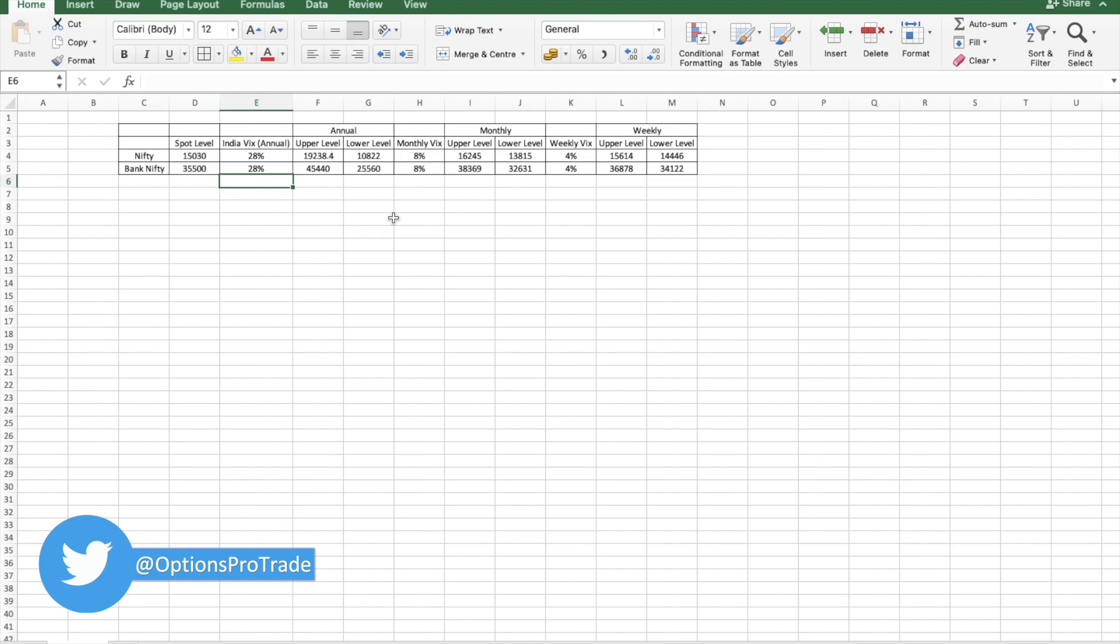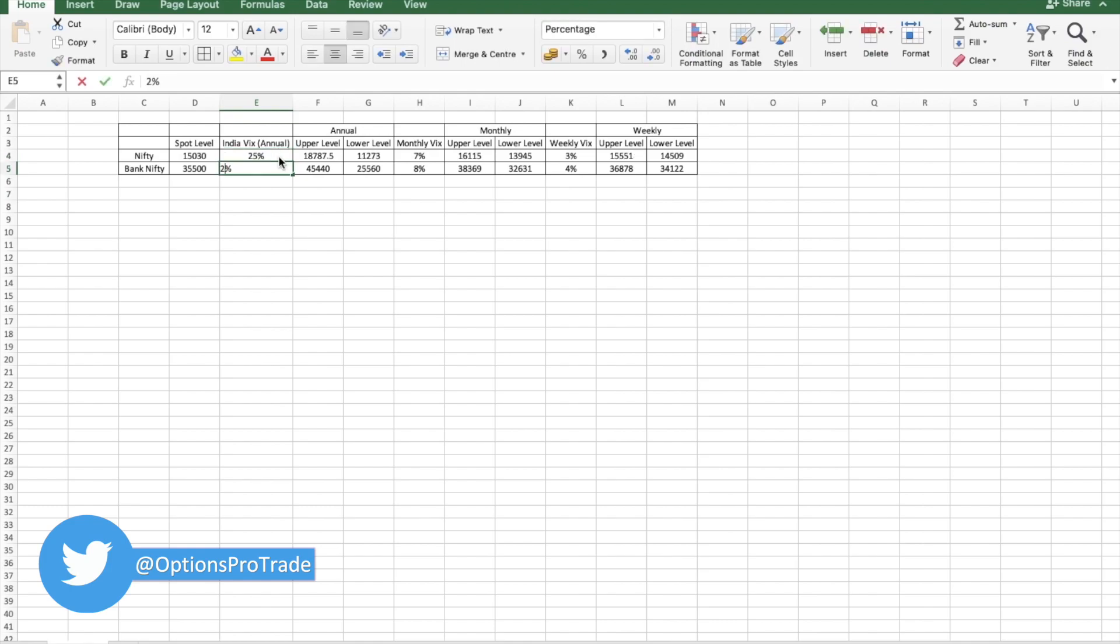With this sort of calculation, we can think that Nifty should be in the range of, even if I assume VIX remains in 25 percent category, most probably Nifty's range would be 14,500 to 15,500.